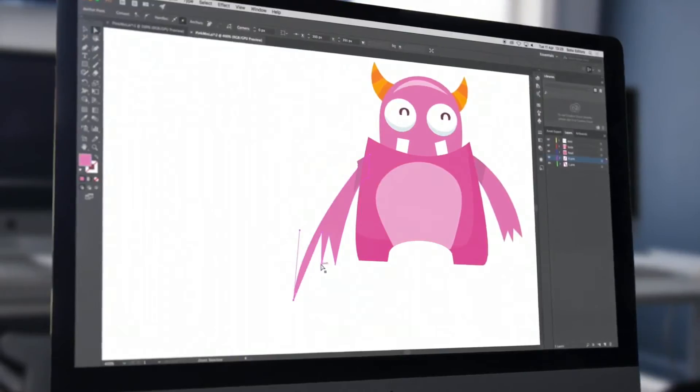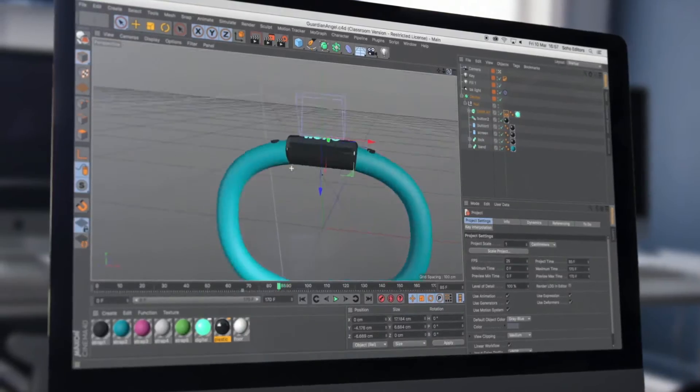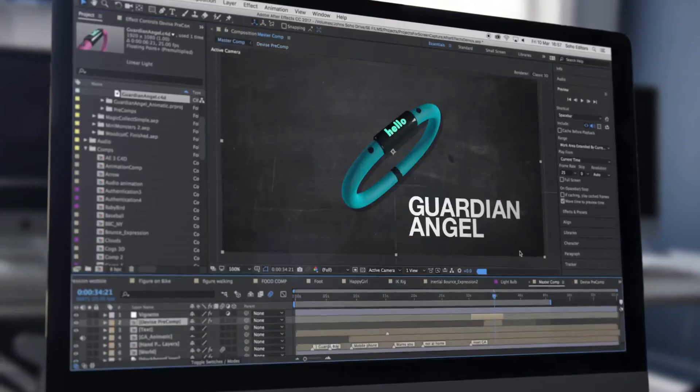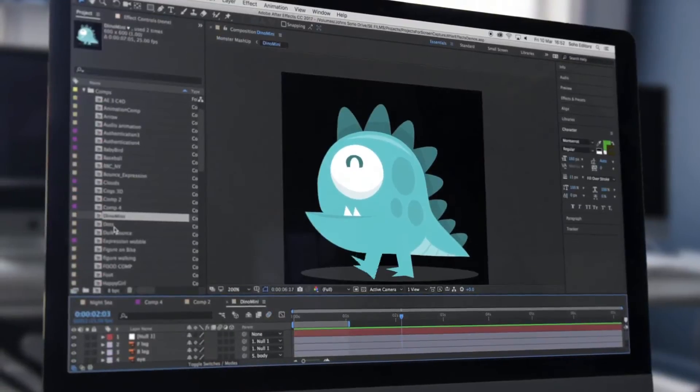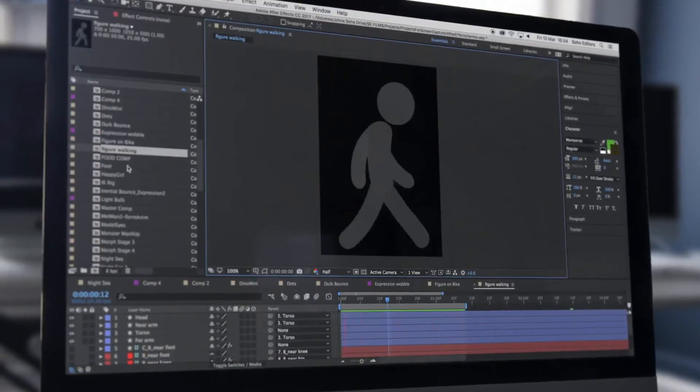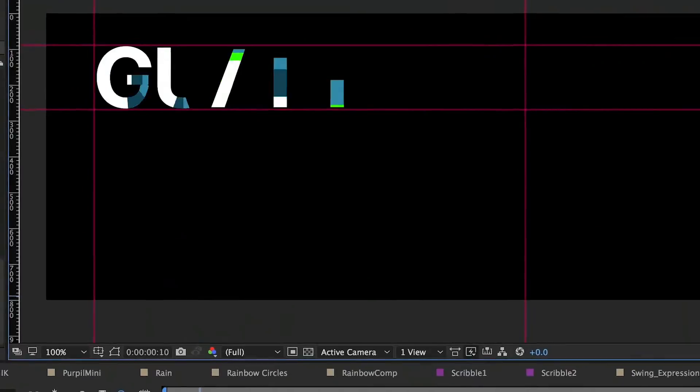Illustrator, Premiere Pro and Cinema 4D for a fast and powerful workflow. Adobe After Effects is one of the most fun and creative applications you can learn.